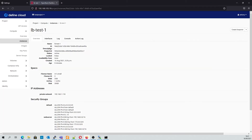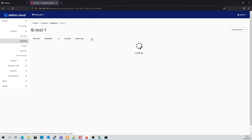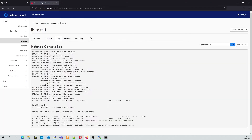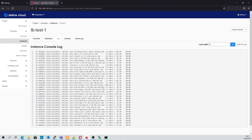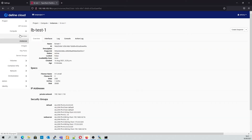Now we can see our two instances have booted. Taking a look at the first one, if we check the logs we can see it's just starting to install nginx. For the purposes of this demo we're going to deliberately make the web pages look different — this is obviously something that you would want to avoid in a production environment.